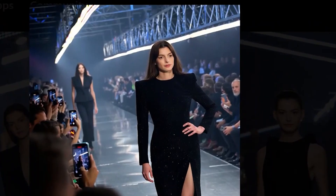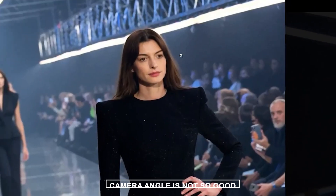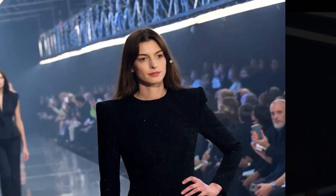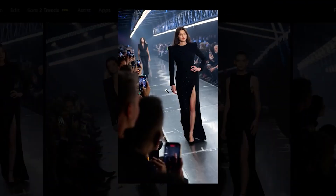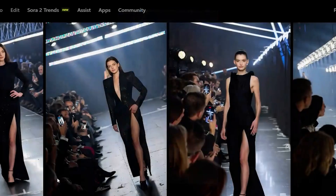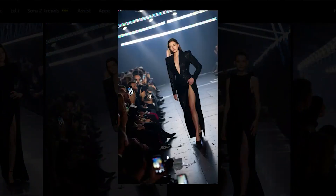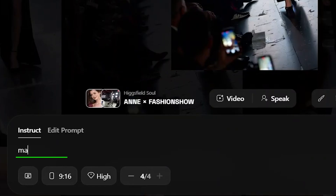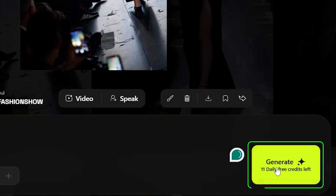The only thing I didn't love was the camera angle — I wanted it straight on. Luckily, HiggsField AI lets you edit images you've already generated. Just click on the image, enter your new prompt, and hit generate again.